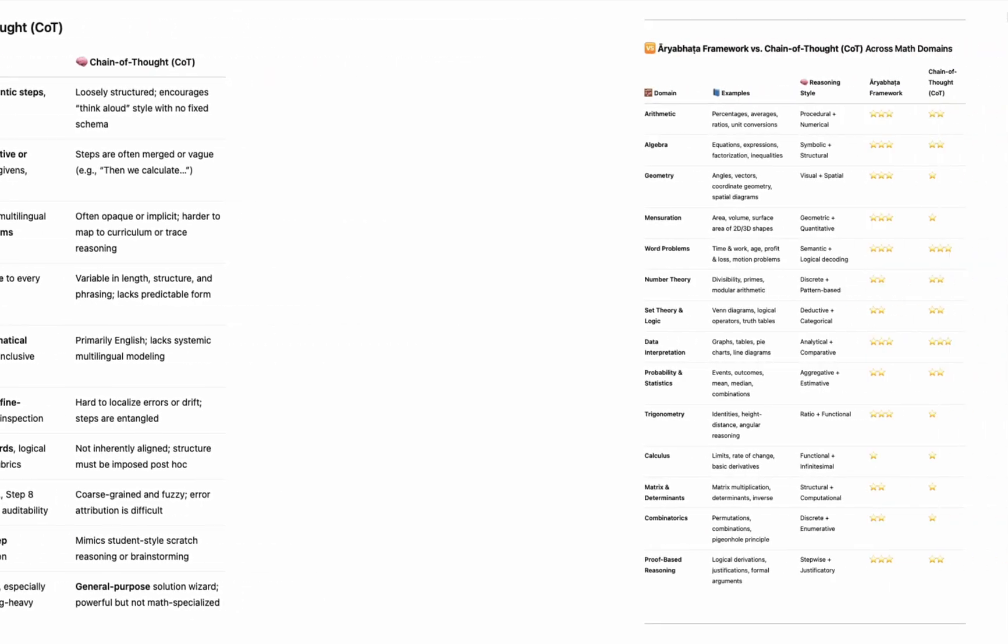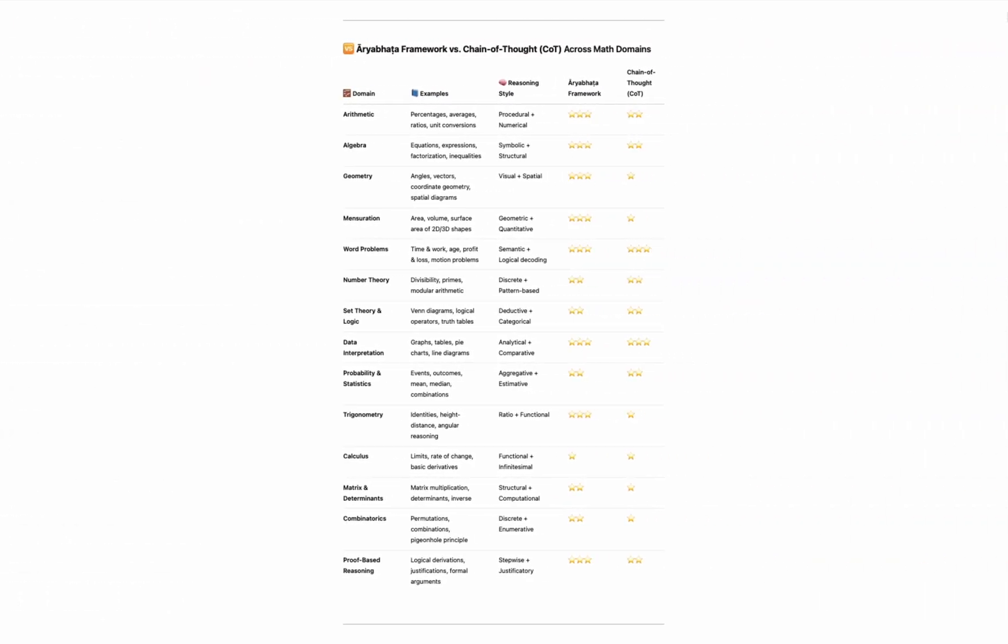The Aryabhatta framework works great across many types of mathematical problems, like arithmetic, algebra, geometry, trigonometry, and combinatorics. It performs better or is highly competitive with chain of thought in most areas. Chain of thought is designed for general purpose reasoning. It works well for flexible tasks, like word problems or data interpretation, but it lacks the structure needed for precise multi-step math. In contrast, the Aryabhatta framework follows a clear 14-step process. It helps models reason in a way that's accurate, explainable, and easy to evaluate.